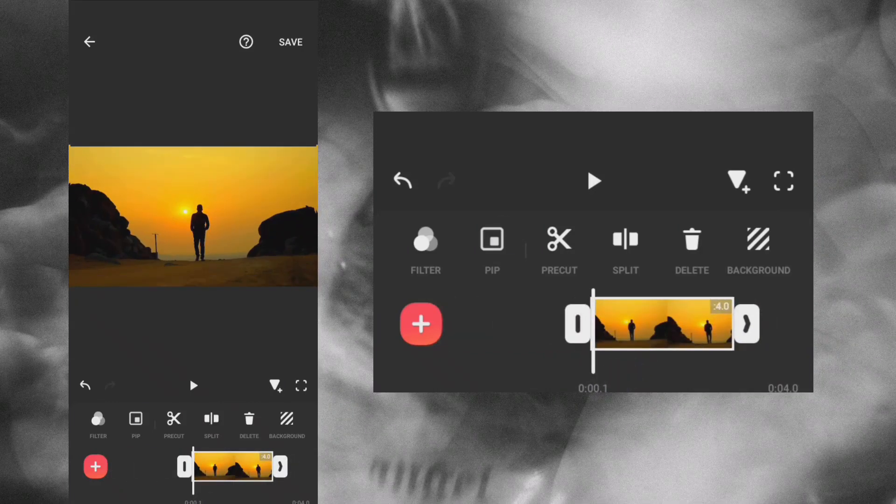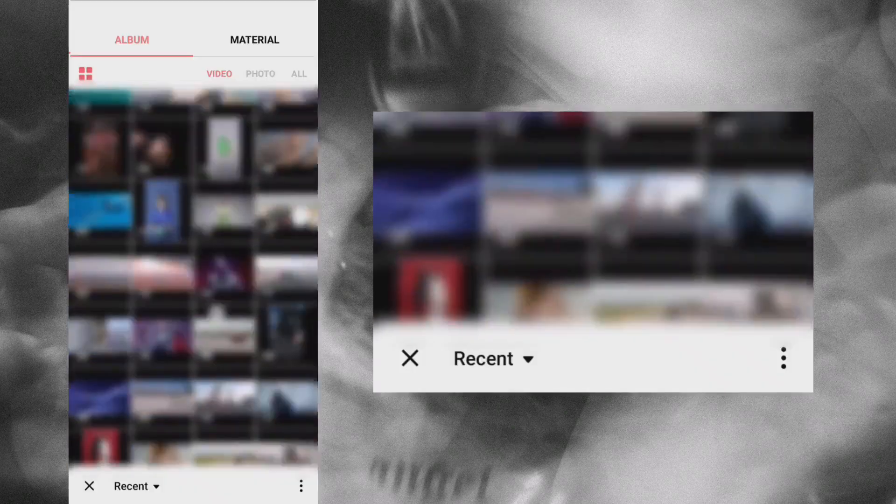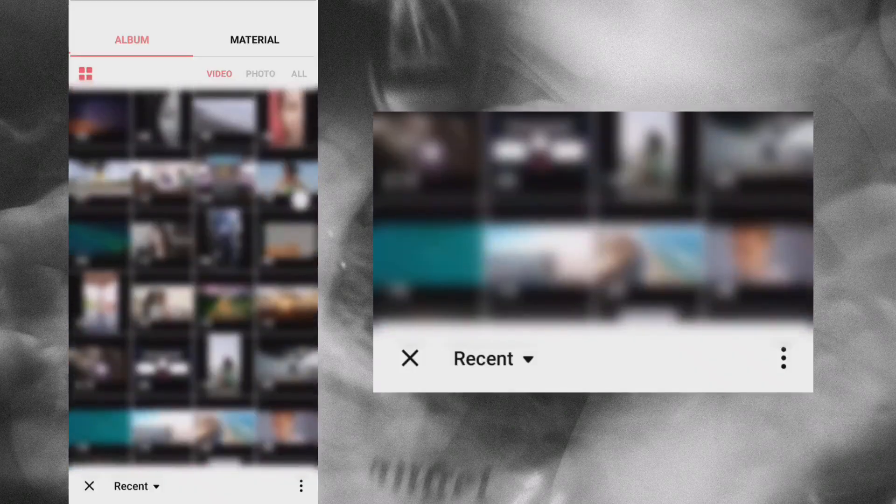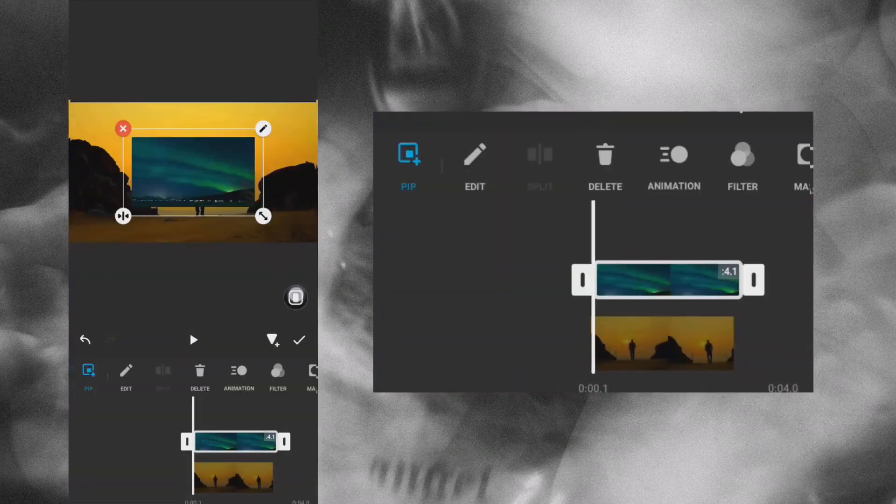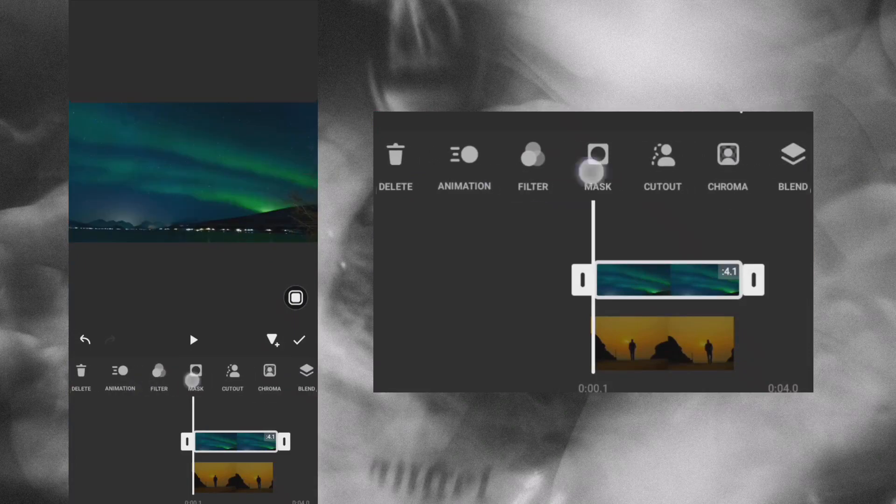Go to PIP and overlay the sky video. Click through screen and mask it.